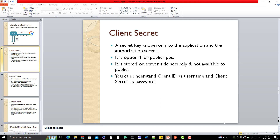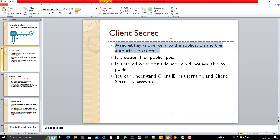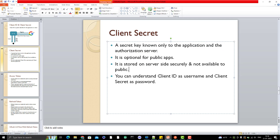Client secret is optional — it's not required in all conditions. The client secret is a secret key known only to the application and the authorization server. It's like a password: only you know your password, and when you enter it in the application it gets authorized. If you're creating a public app, client secret is optional. You can think of client ID as the username and client secret as the password.